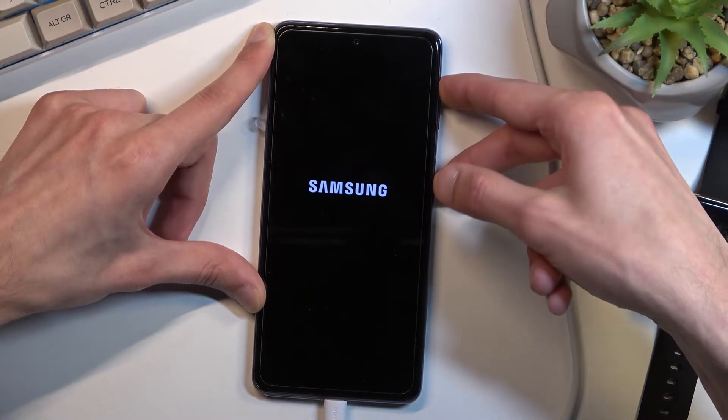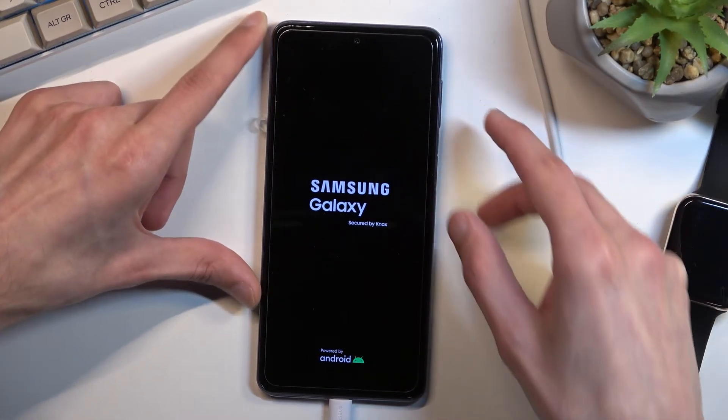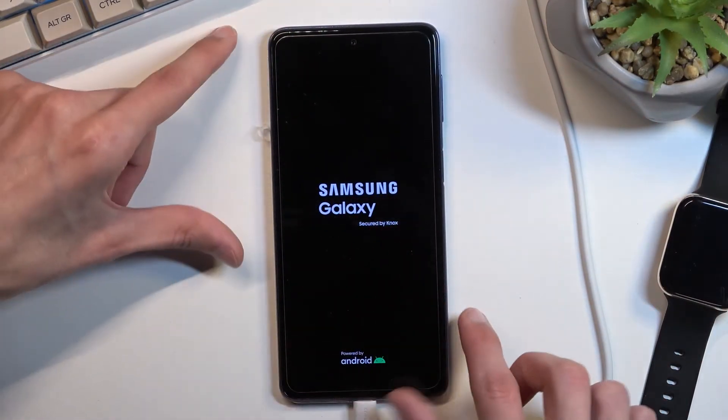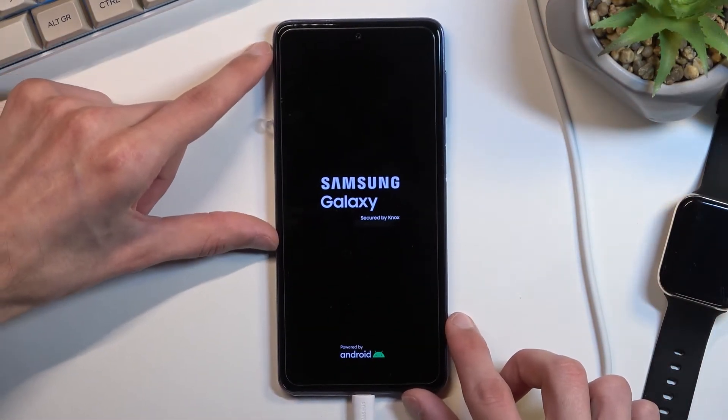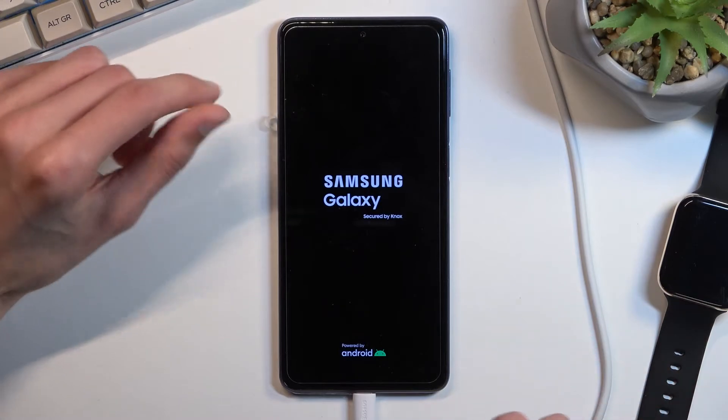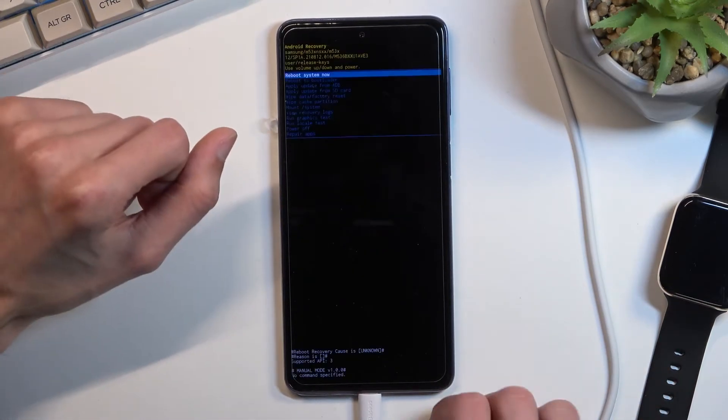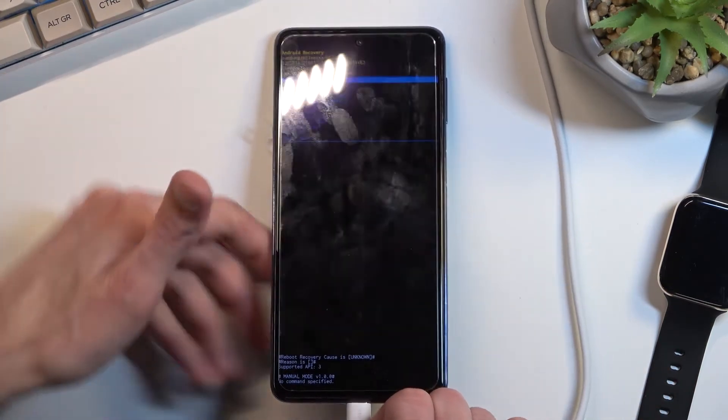You'll see Samsung and then additionally Galaxy. Once you see the Galaxy edition I can let go of both of those keys and simply wait for the recovery mode to show up.